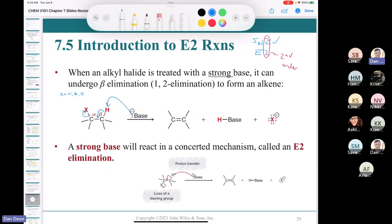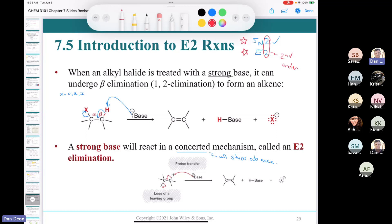If the beta carbon has a hydrogen, the base can abstract that proton. You form a double bond making your alkene, and lose the leaving group simultaneously — that is the E2 mechanism. It's a concerted mechanism because all steps happen at once. A memory aid: SN2 = 'SN together,' E2 = 'E together.'